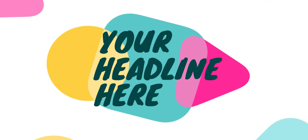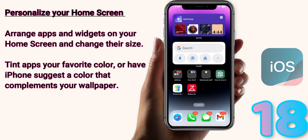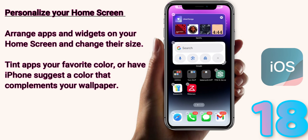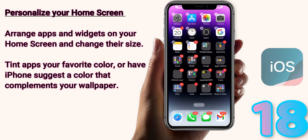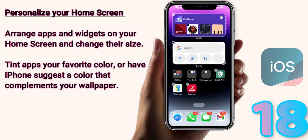My second favorite thing is the home screen customization. Apple has really listened to what we've been asking for for years. One of the main things is that your icons are no longer required to be in a specific area. Previously on Apple, all the icons had to be in a grid, organized from top to bottom.